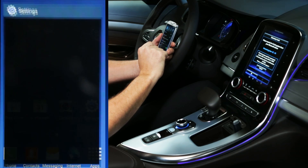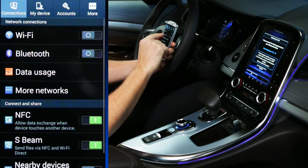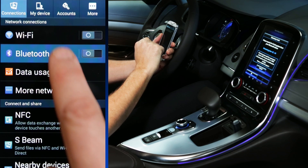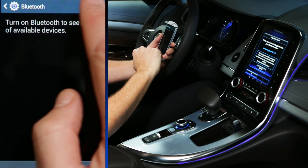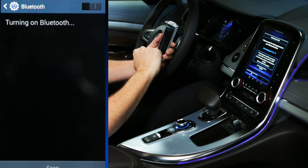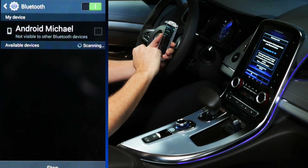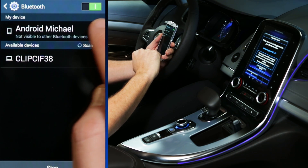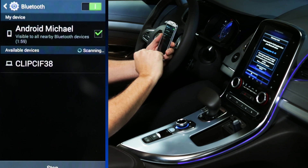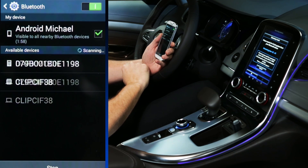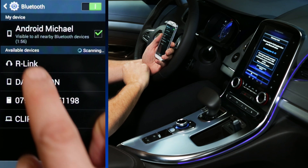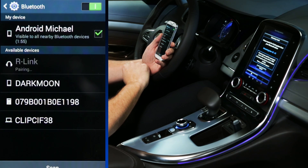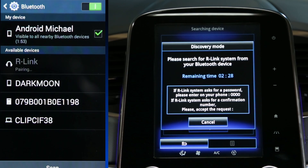Use the visible mode to make the system visible from nearby devices. On your phone, activate Bluetooth and search for visible devices. Select the R-Link radio from the list offered to start the connection.